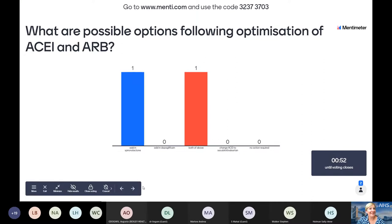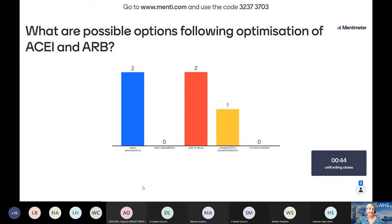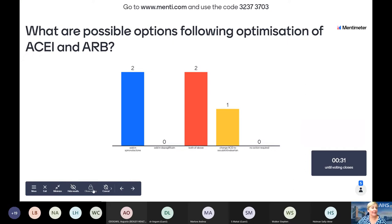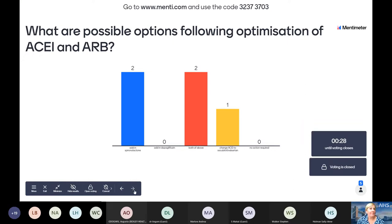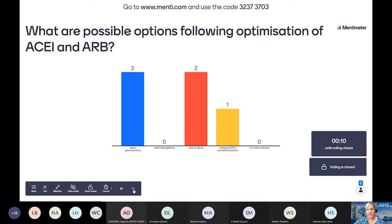The poll results show two people want to add spironolactone, nobody adding dapagliflozin alone, two wanting to add both, one wanting to change the ACE inhibitor to sacubitril/valsartan, and nobody saying no action — which is brilliant. Those are all really good options for this patient, so let's discuss them now.